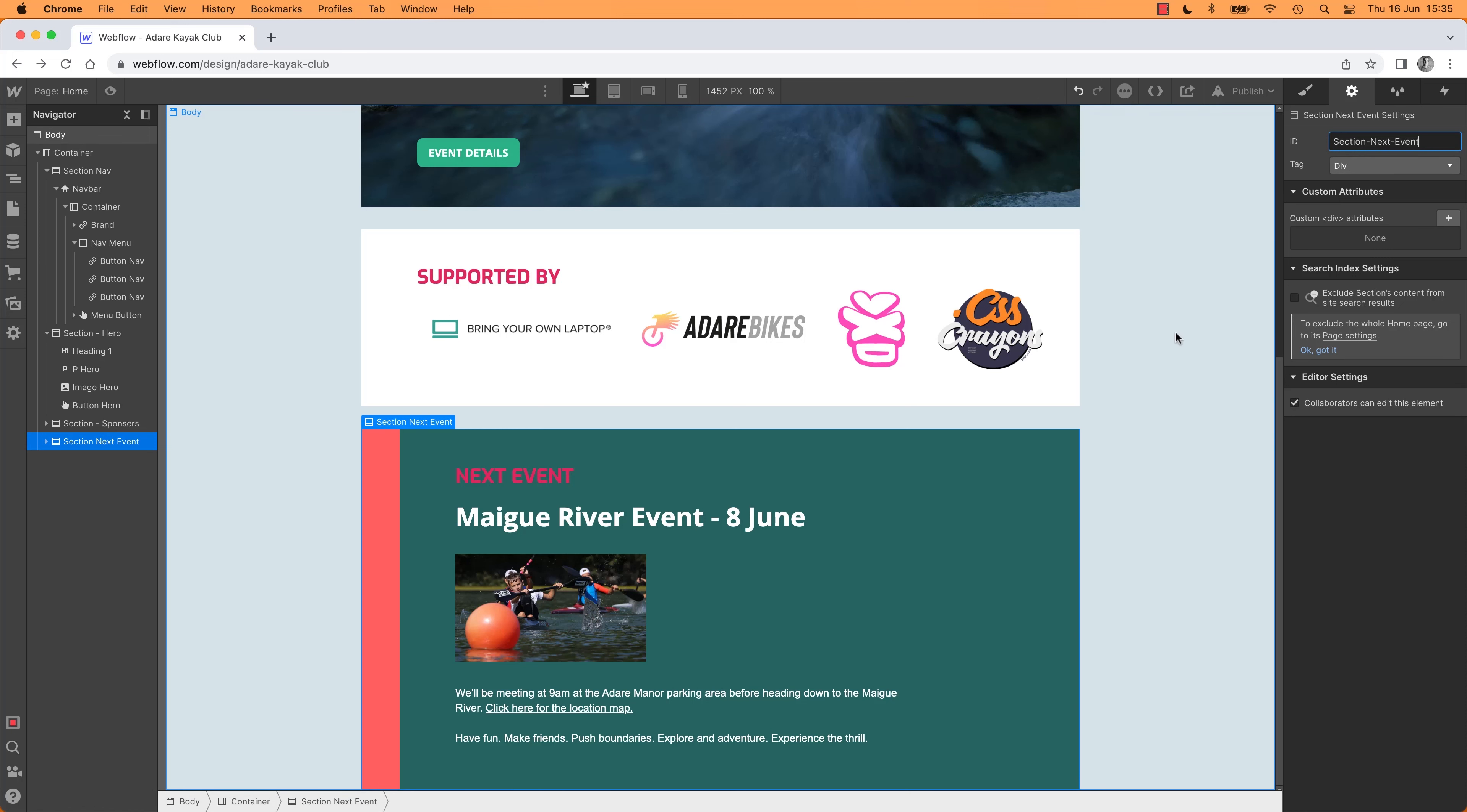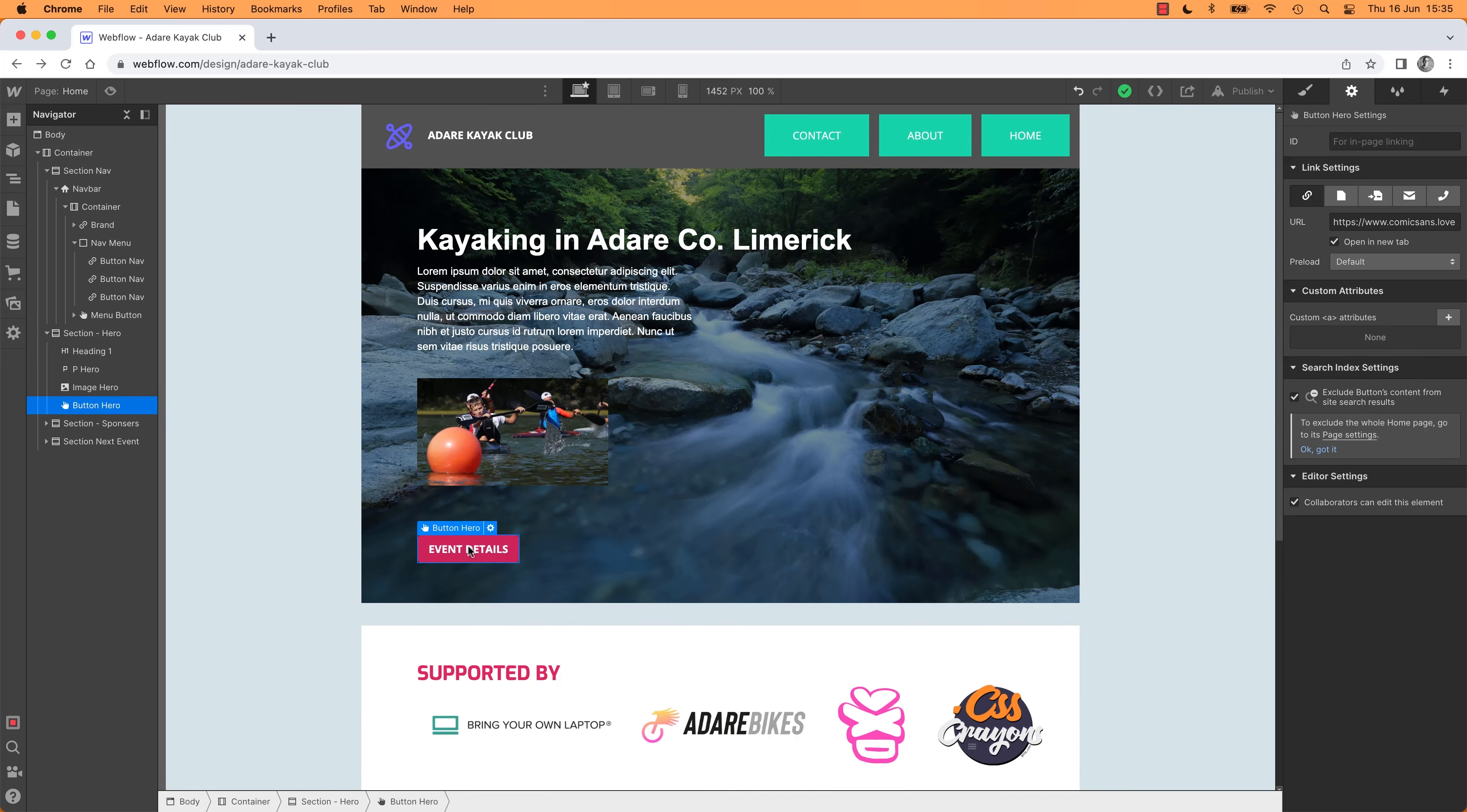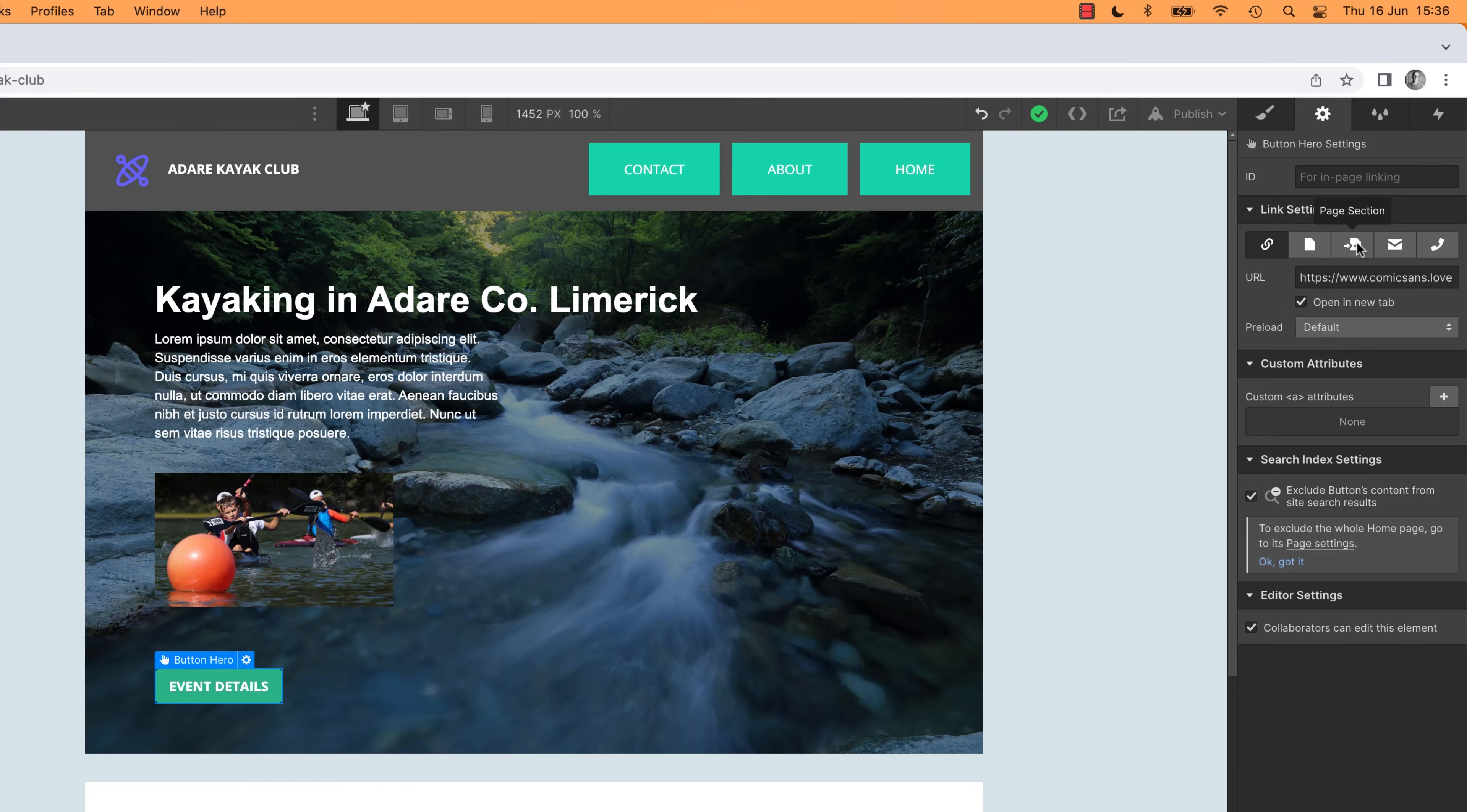Cool, so that's kind of half the work done. Now, we go up to the button, and say, you, when you are clicked, so we're at our Settings. We say, I want it to go to our website. I want it to go to this Page Section.